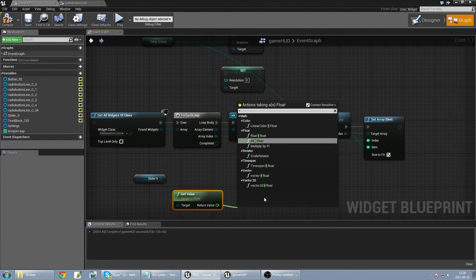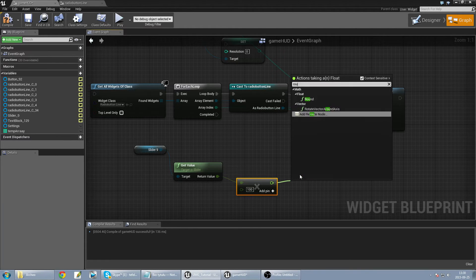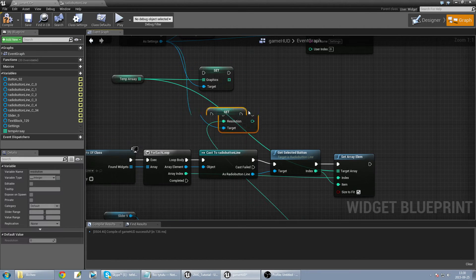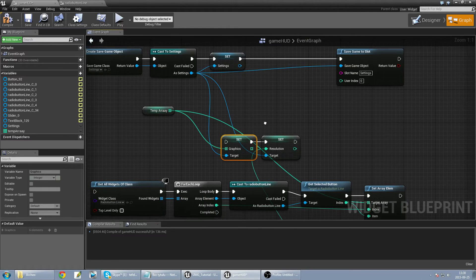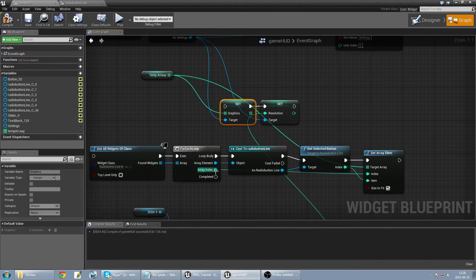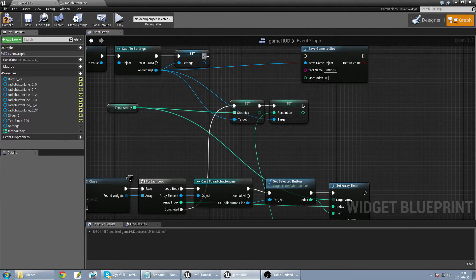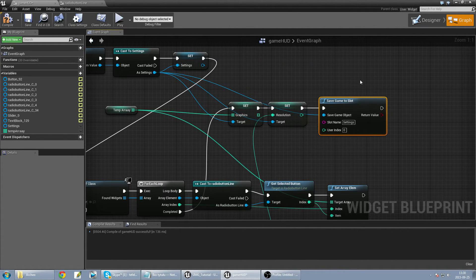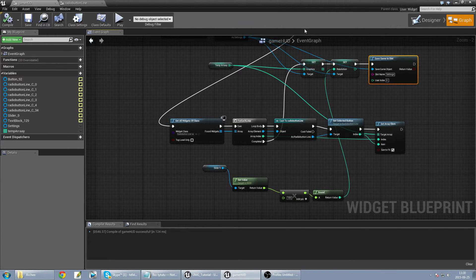From the slider I get the value, multiply by 100, and round to integer. So I have graphics and resolution set. When it's completed I just save these values to my slot, and it should work — let's check this out.